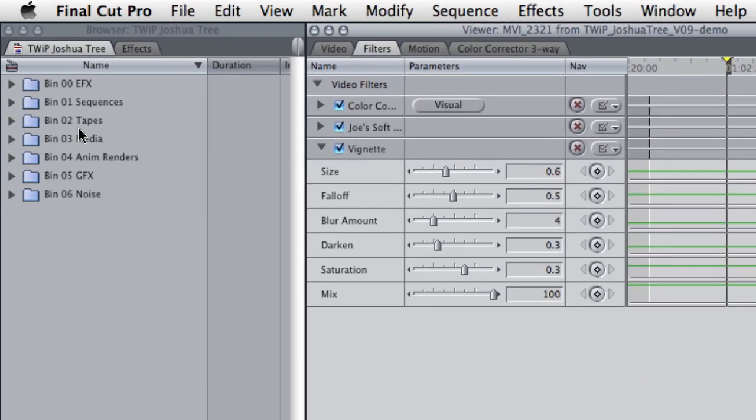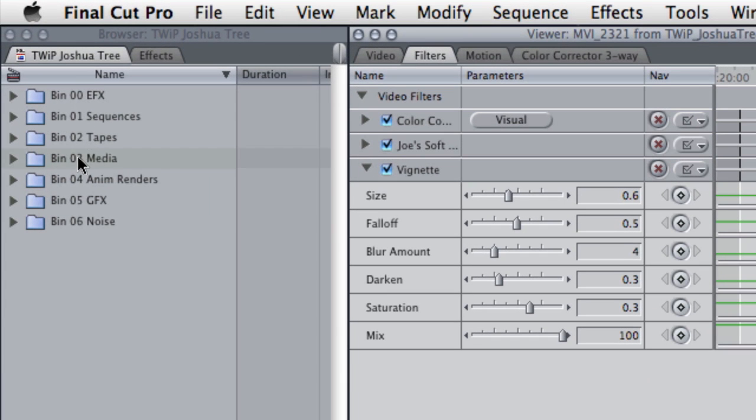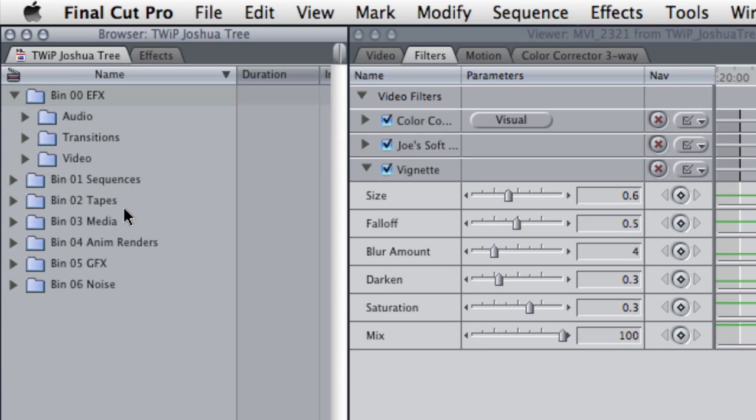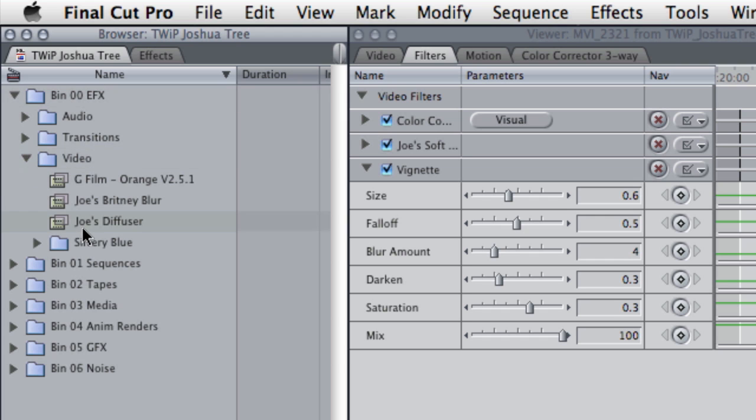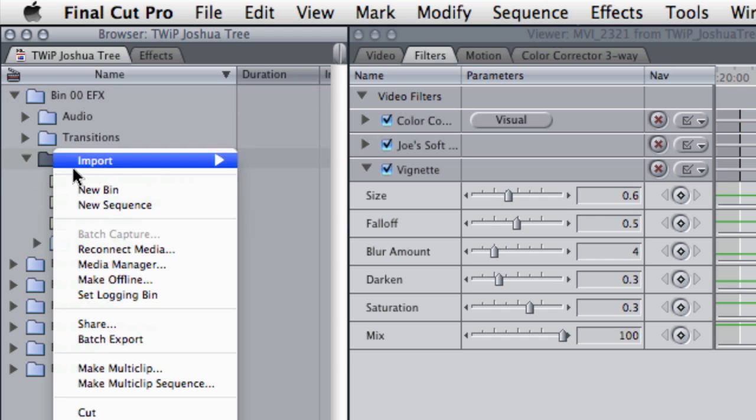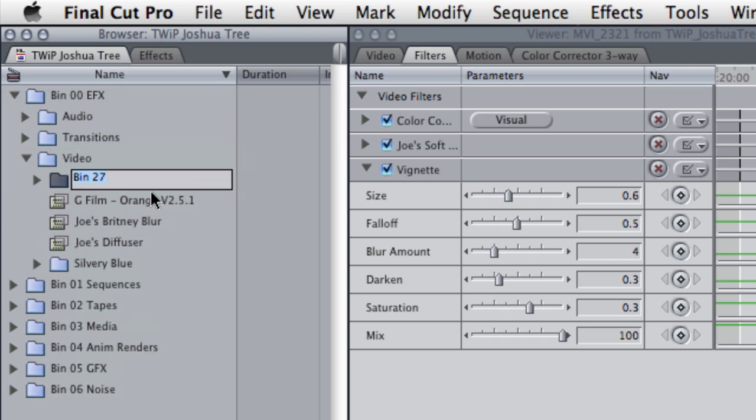So in my bin structure over here, I have my bin zero effects, and inside there I have a video bin and I twirl that down. So in there, I'm going to make a new bin and I'm going to call it the Twip Look.